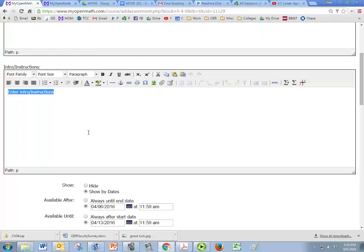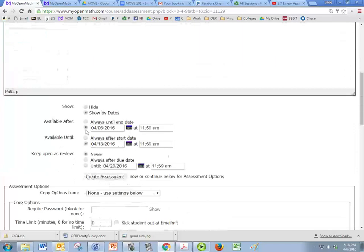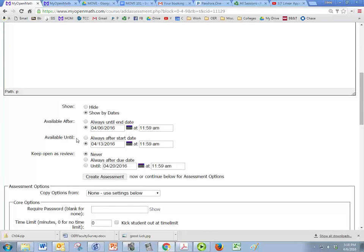So put your instructions there however you want to set it up. That's going to be based on what you put in for your assessment options down here.